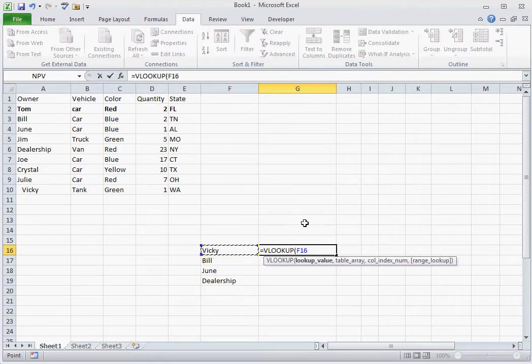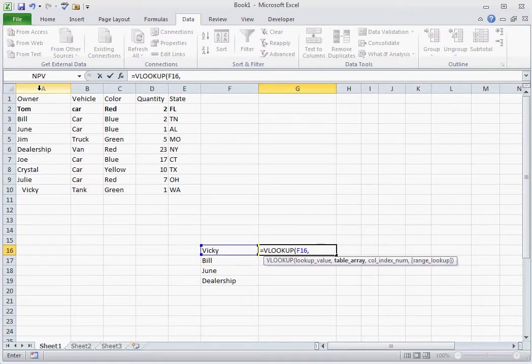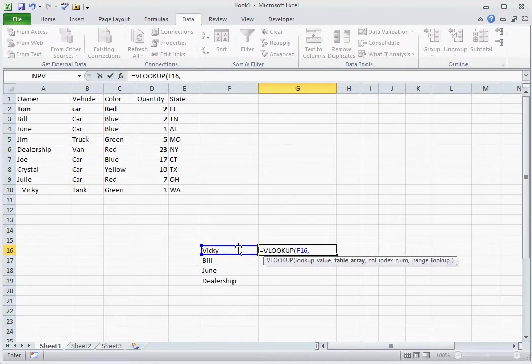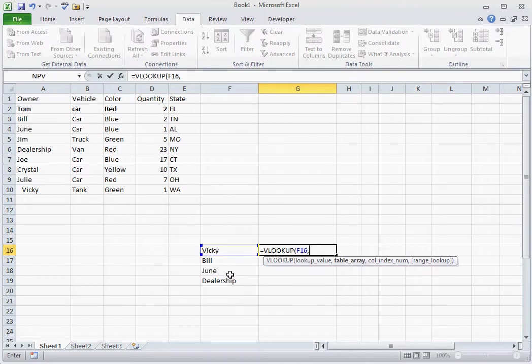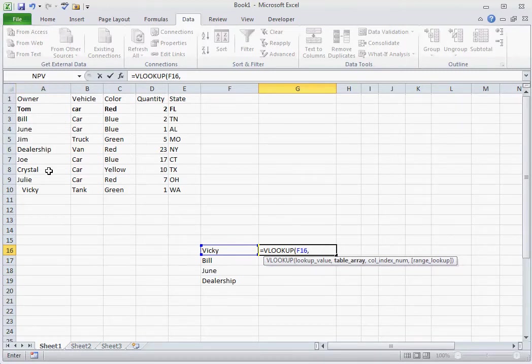and then you're going to select the actual dataset that you're wanting to find this in. Now it's important to have the first column of your dataset be the looked up value of that dataset, and what I mean by that is these are the names of the owners. You want to make sure the owner's names are in the first column. If it's in column E and state is in column A, it will not work.